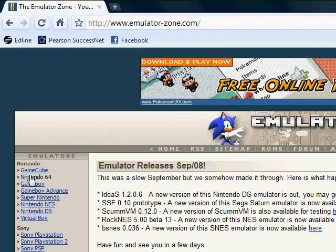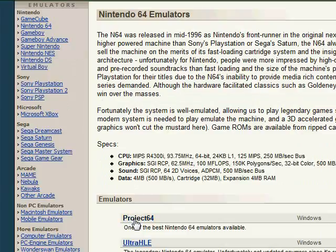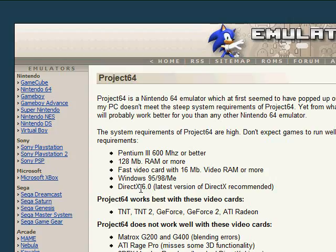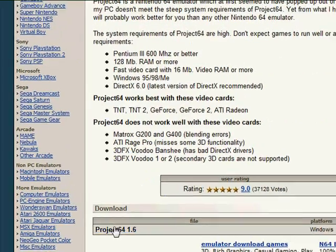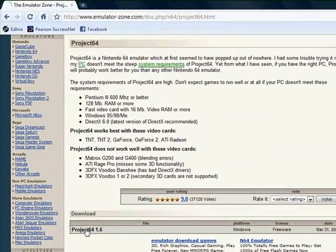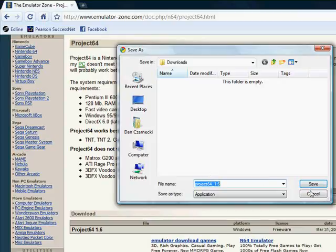Then go over here to the left and click Nintendo 64, click on Project 64, scroll down, and click on it down here again. And then your browser will prompt you to save it or whatnot.